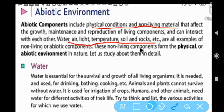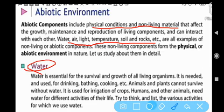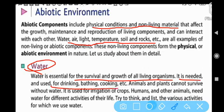Now let us study these abiotic components one by one. The first one is water. Water is essential for the survival and growth of all living organisms. It is needed and used for drinking, bathing, cooking, and other daily purposes.